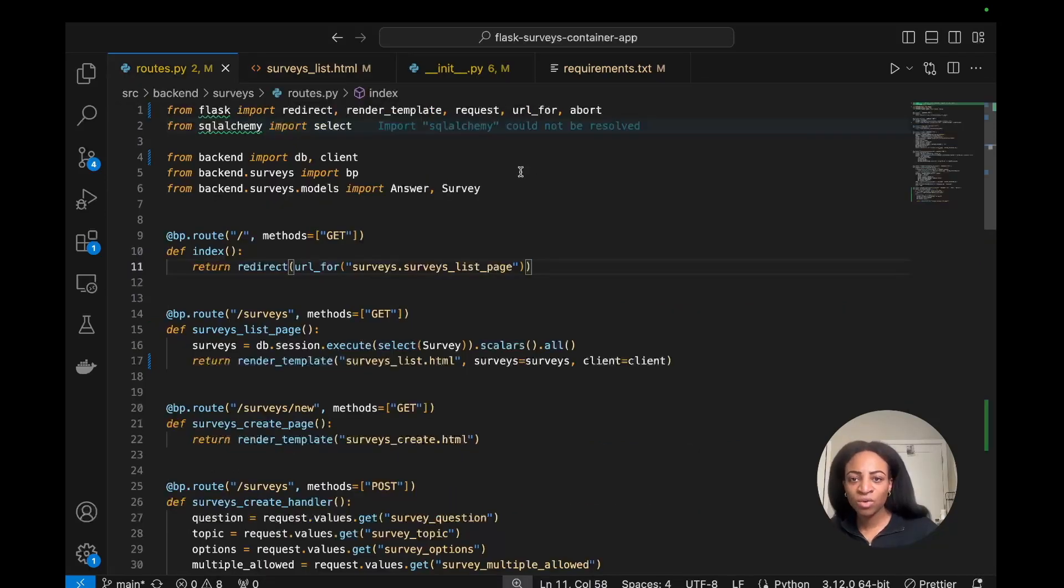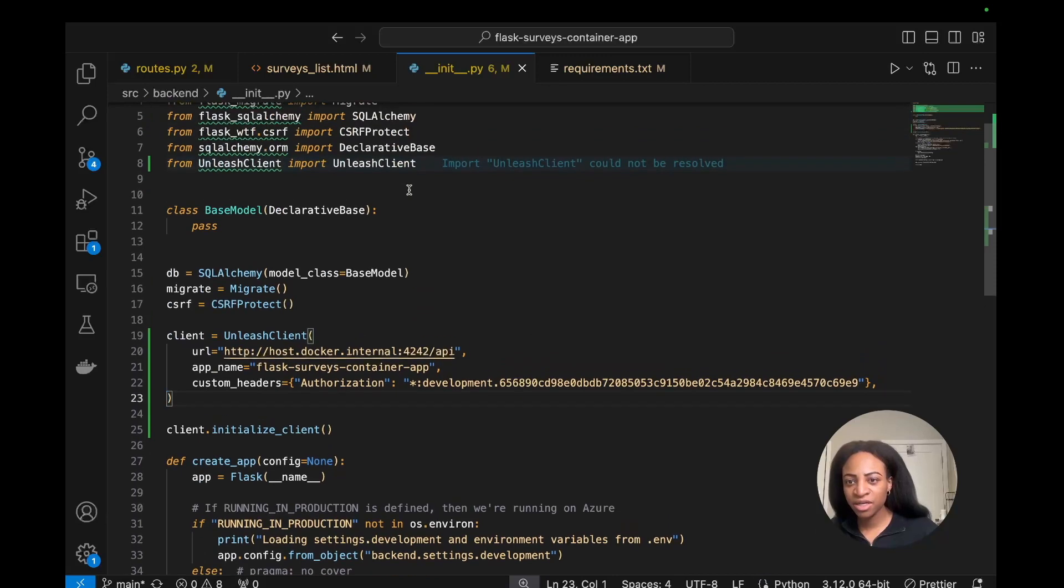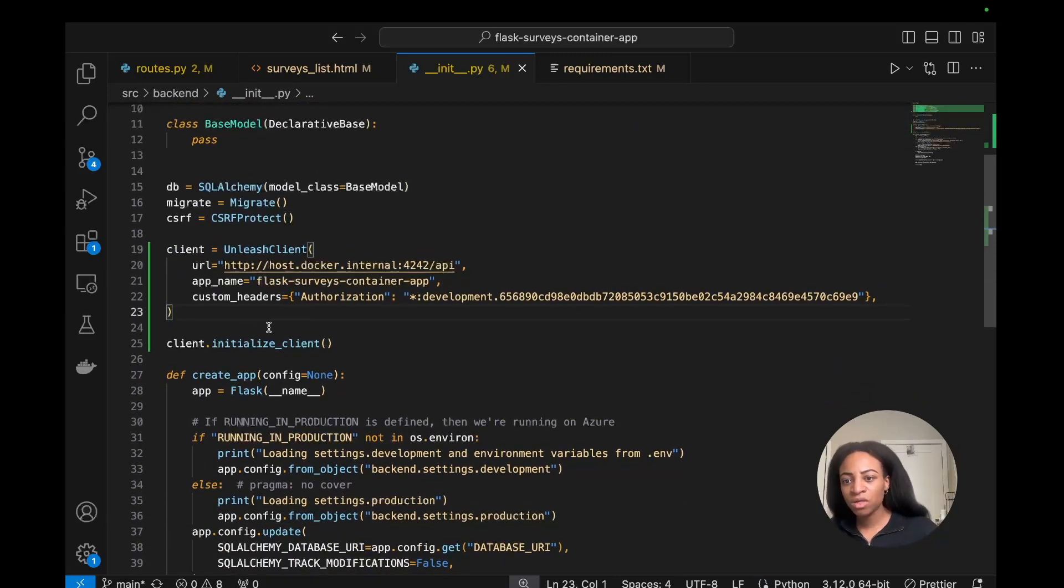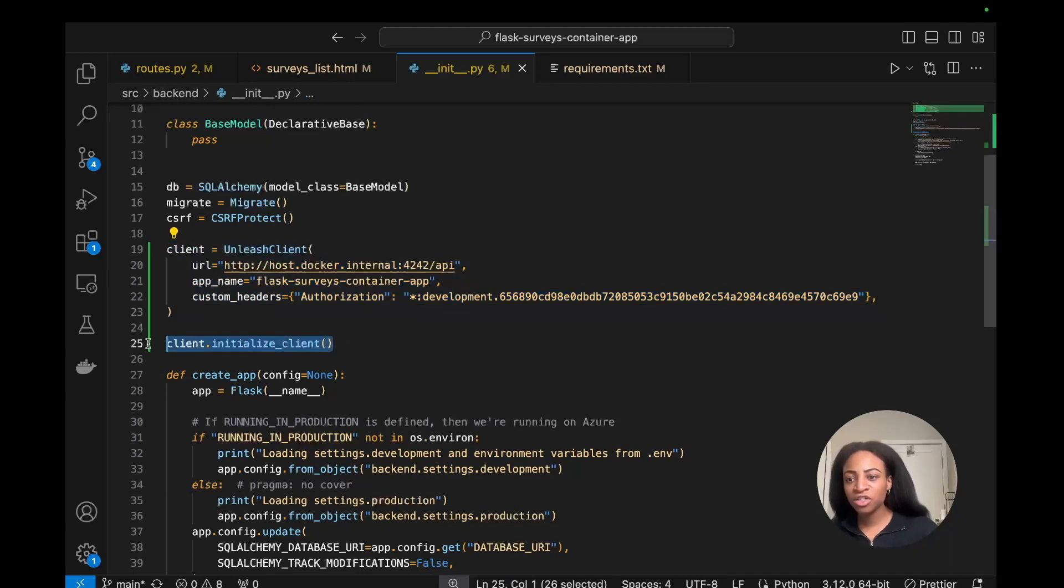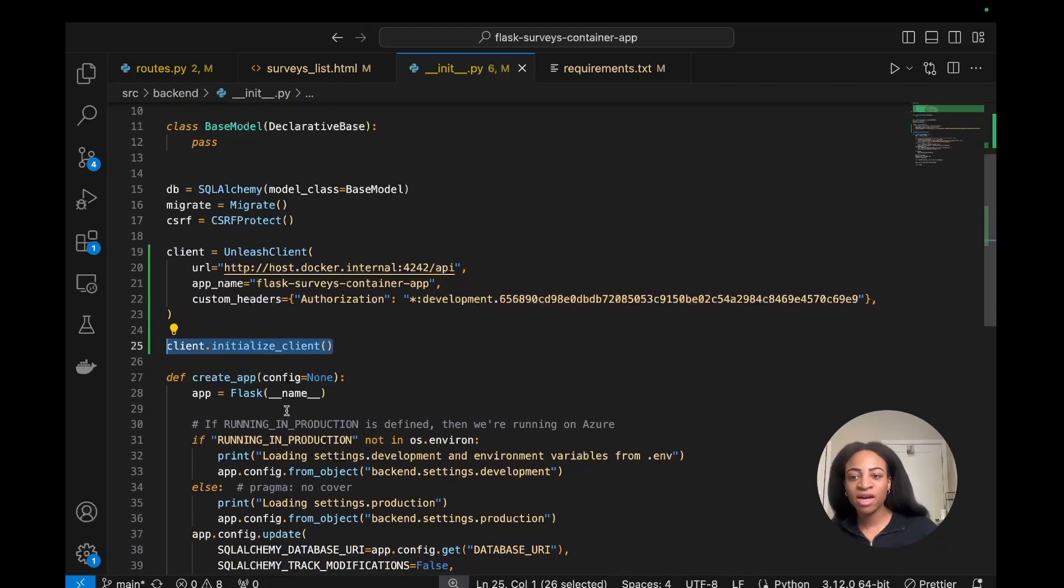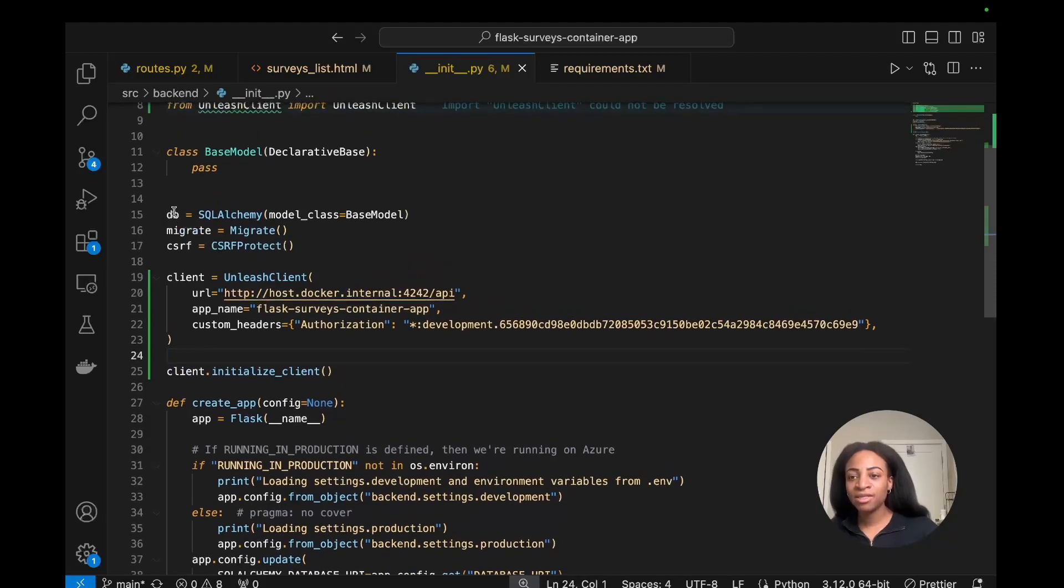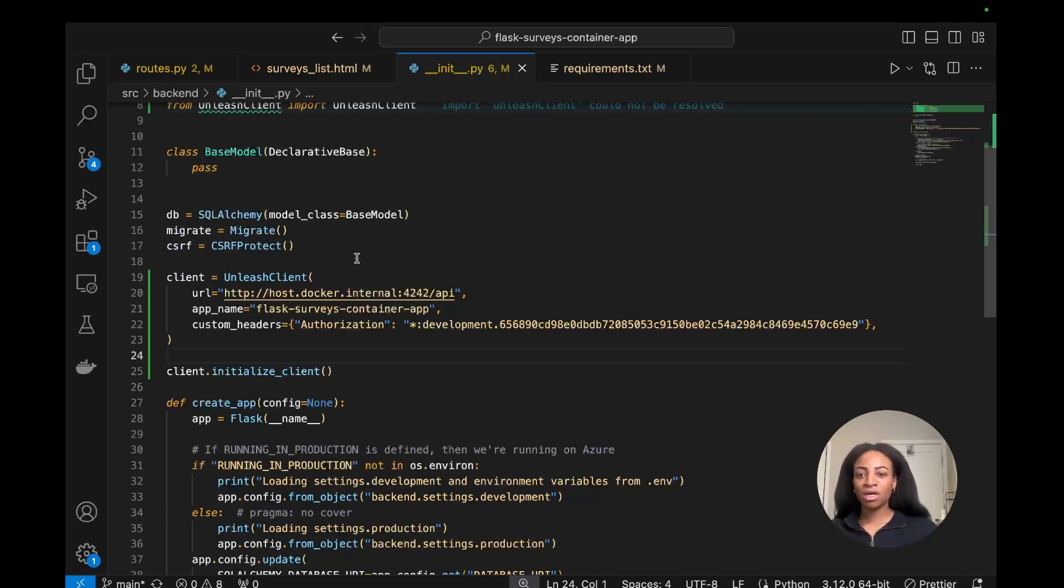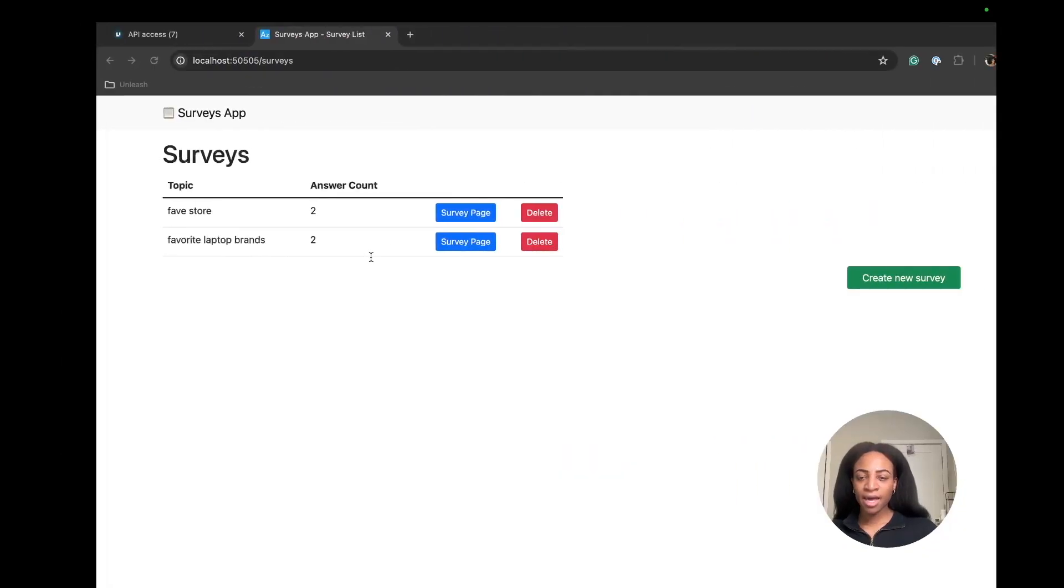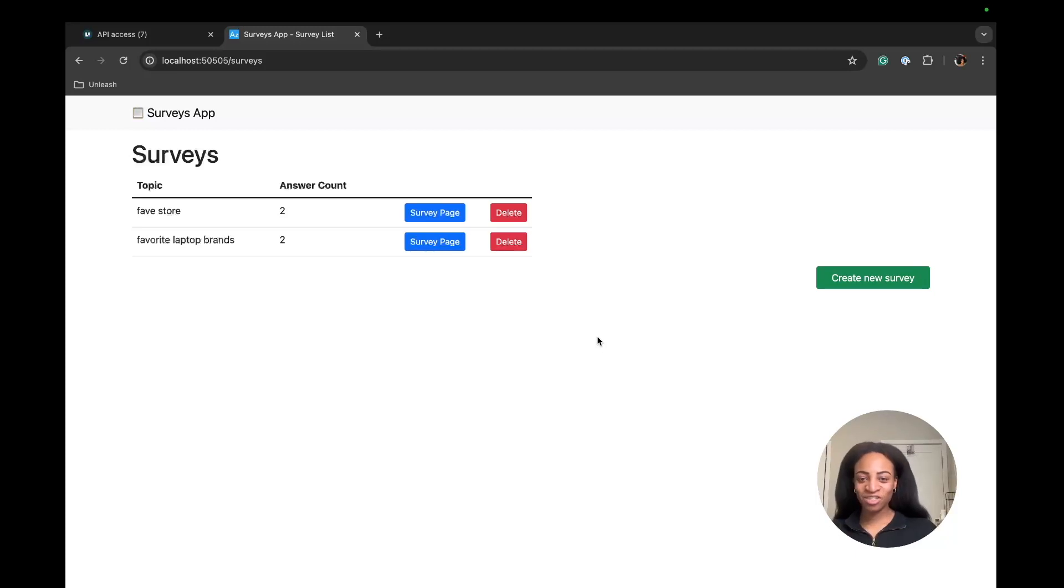I just did a quick check and realized I made a mistake in our init file. Creating the client, talking to unleash, and initializing it needs to happen outside of the create_app method. Make sure that is on the lines right underneath DB, migrate, CSRF. When I built it again, I saw what I expected to see, which is good.